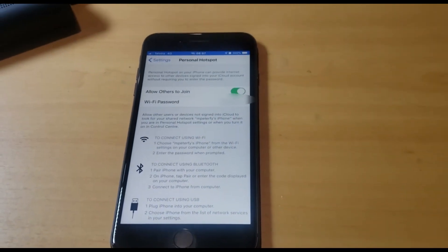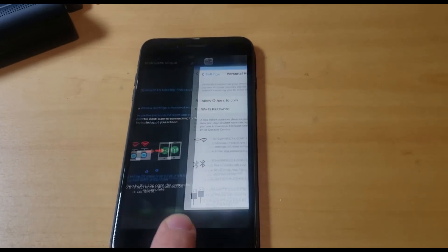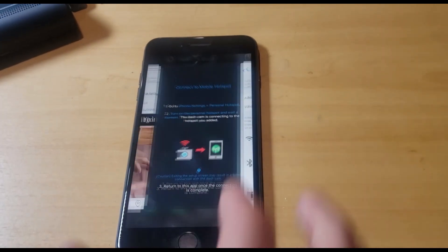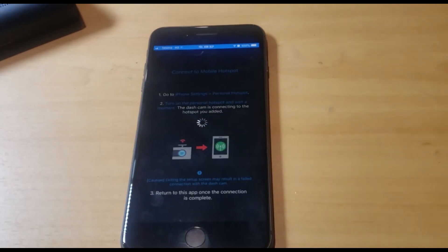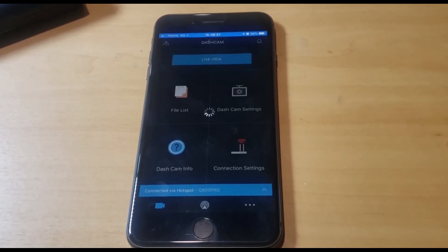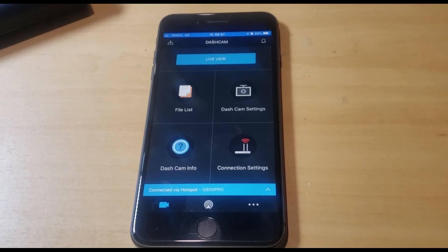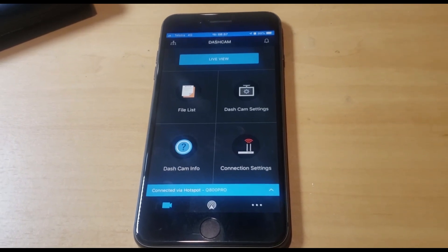So now the camera is connected. You can go back to the app and you're connected to the hotspot.